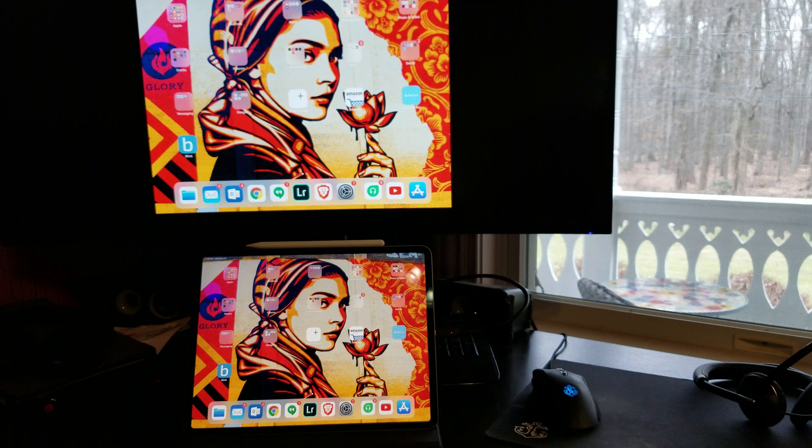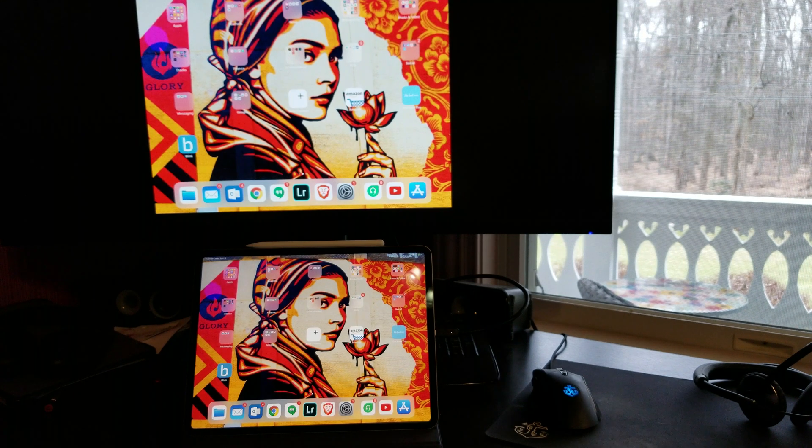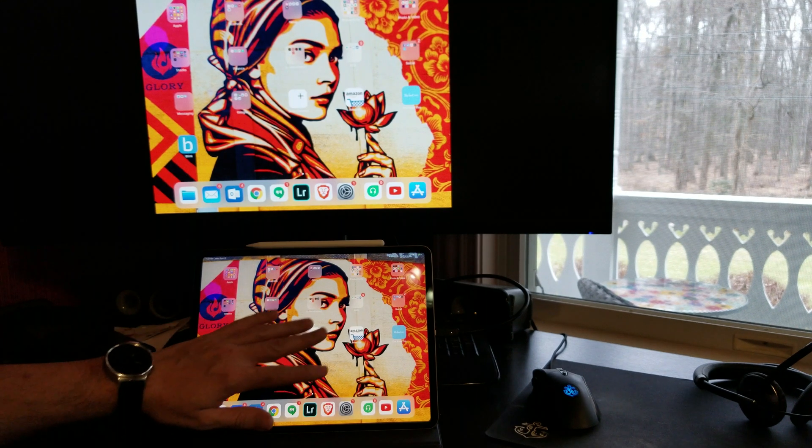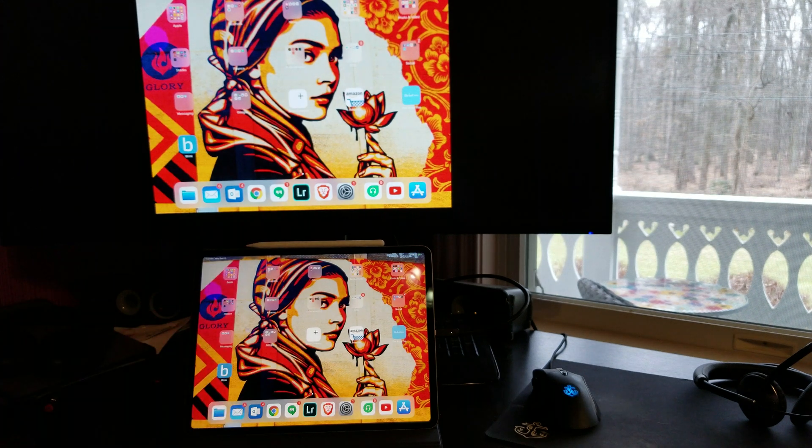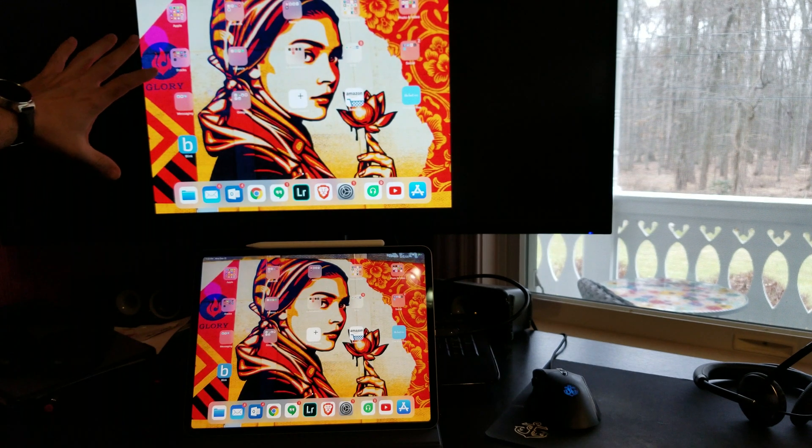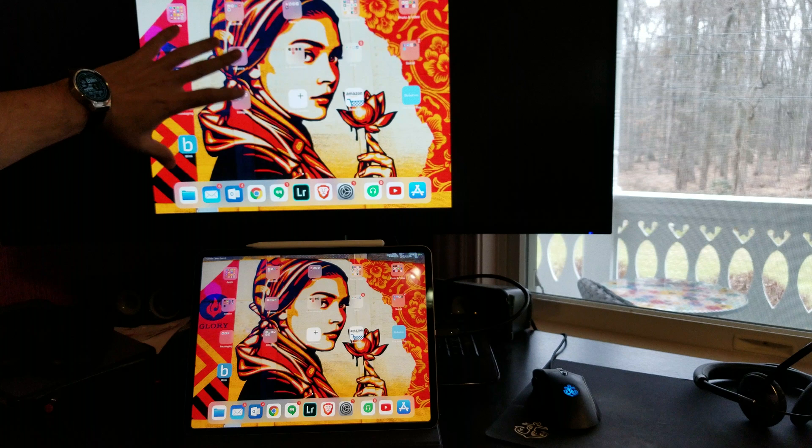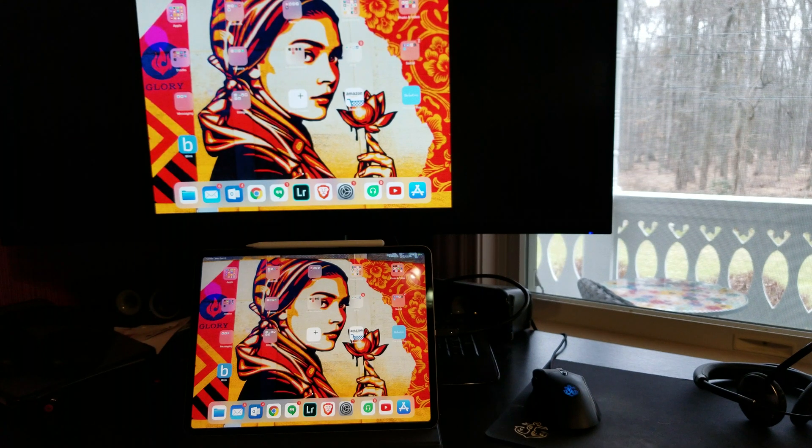And by default, it just basically mirrors, which is not that great, because as you can see, the image on the actual iPad screen looks really sharp, really nice, but whatever you get over here on the mirrored monitor, it's really low quality. It's kind of actually fuzzy.